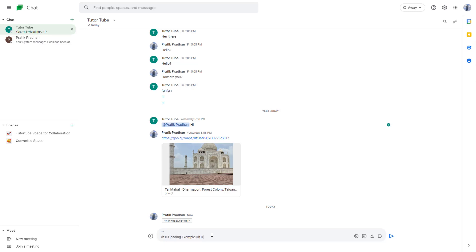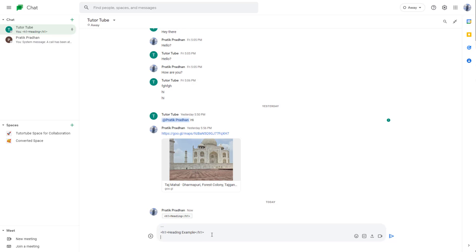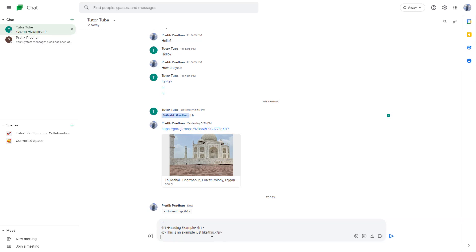I'm going to hold shift and enter again, and then type in the rest of the code. Let's say this is an example, just like this, and then close off the bracket right over here, just like that and press shift enter.